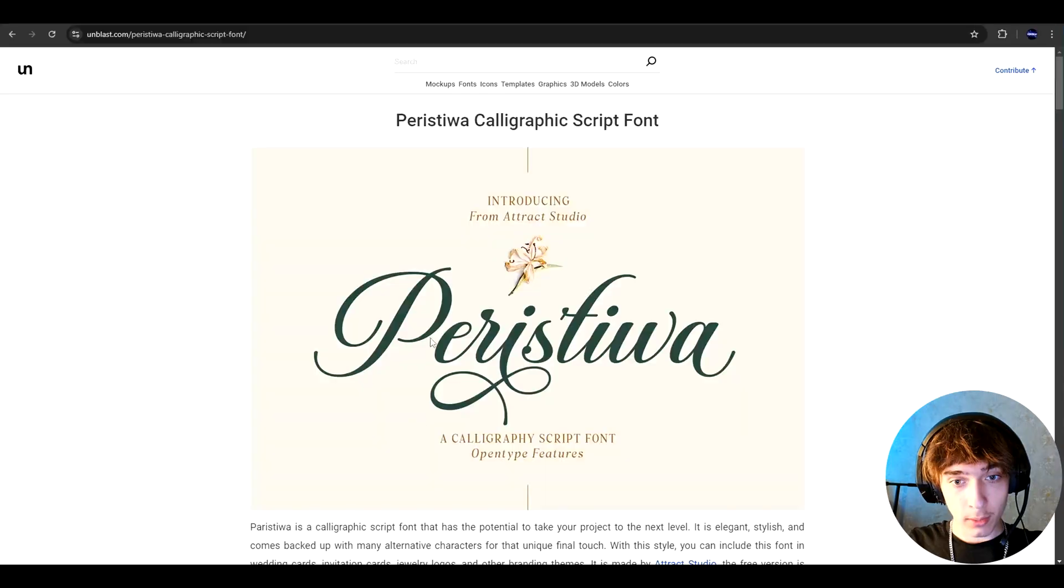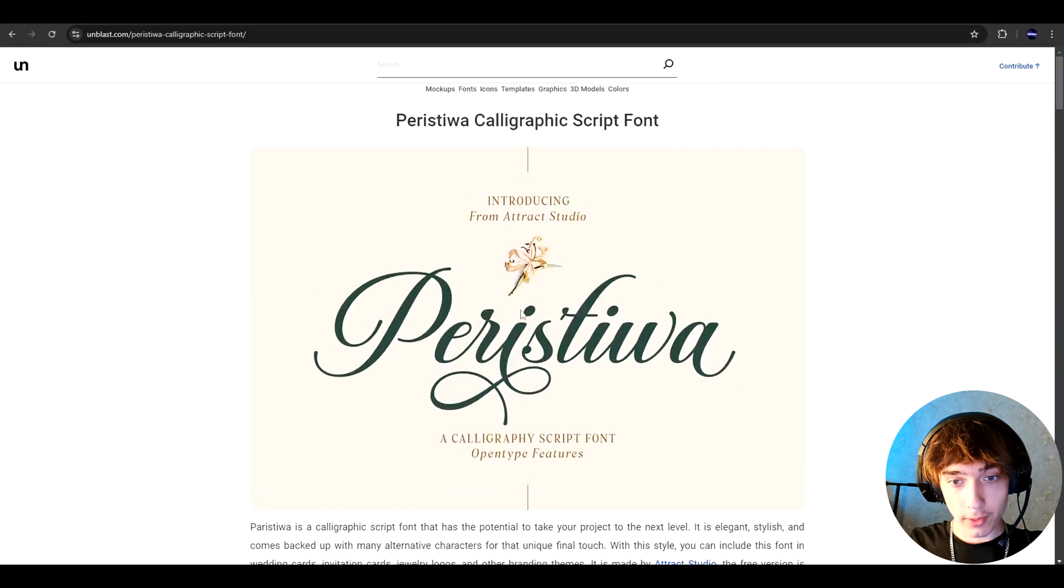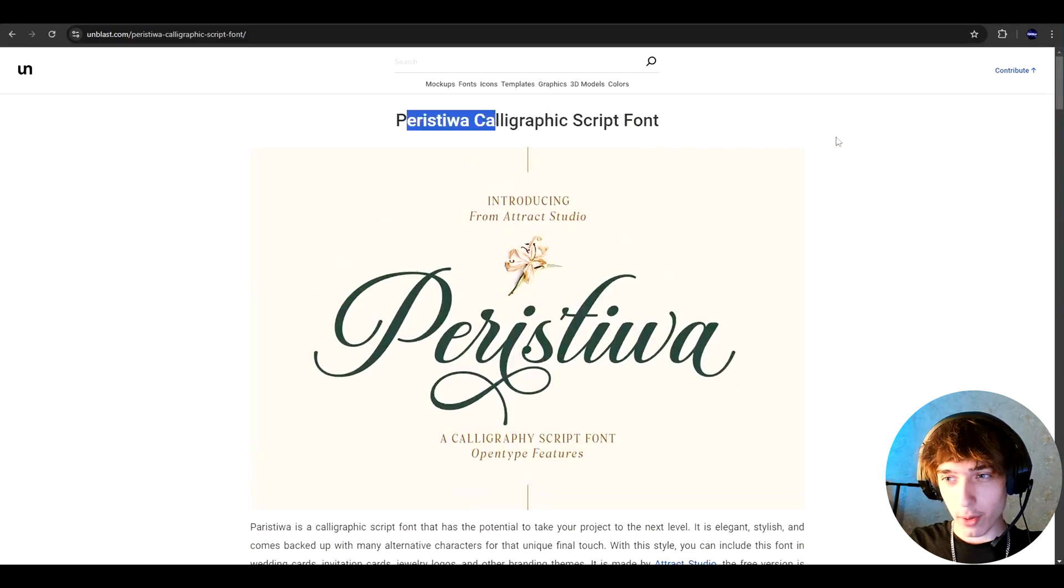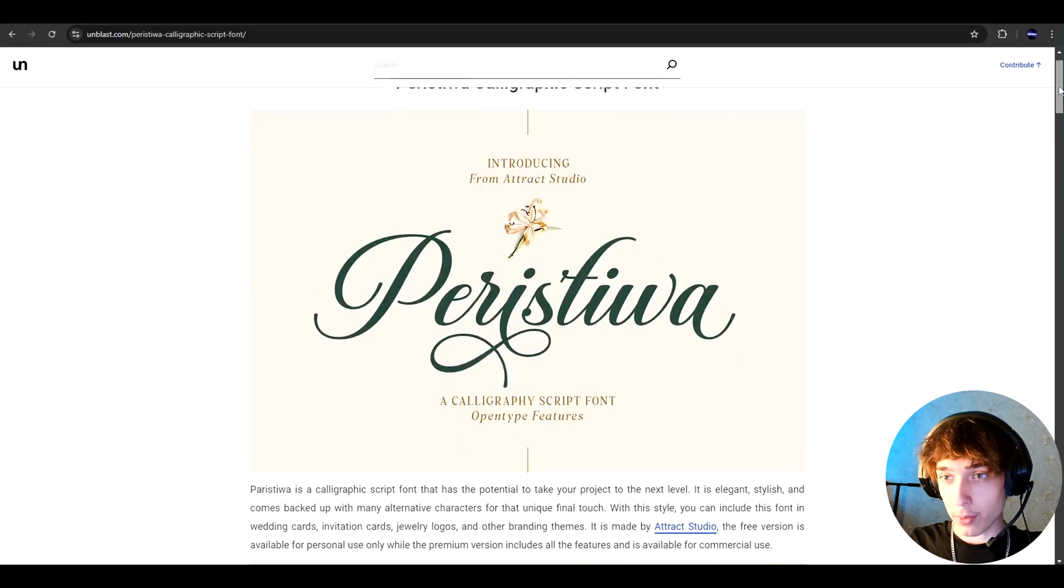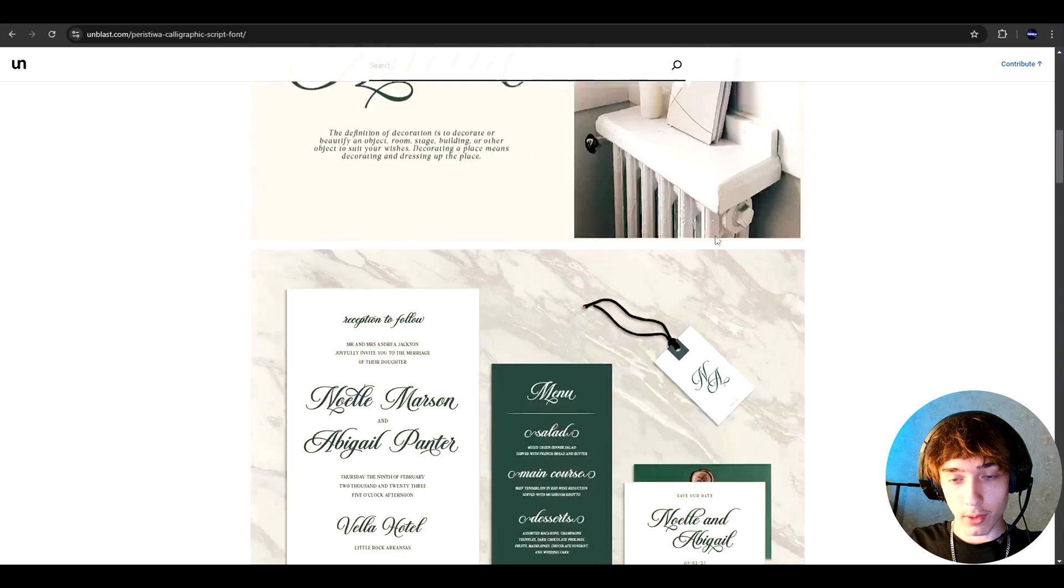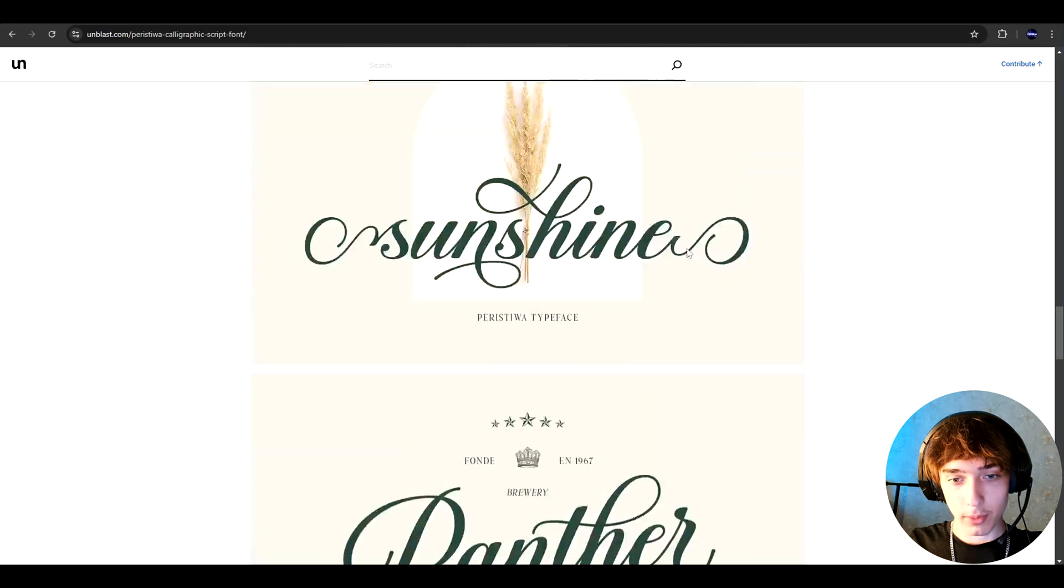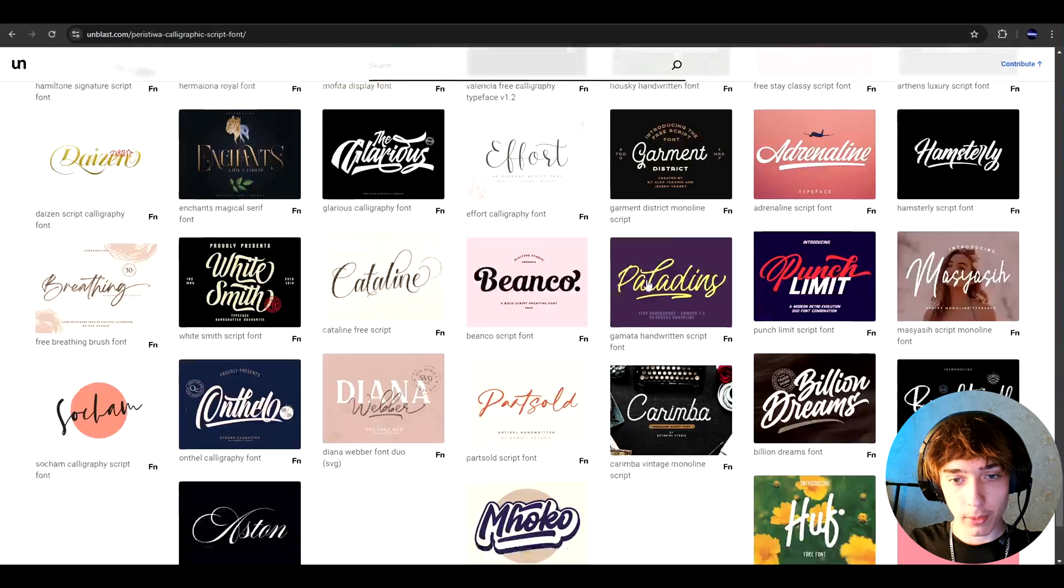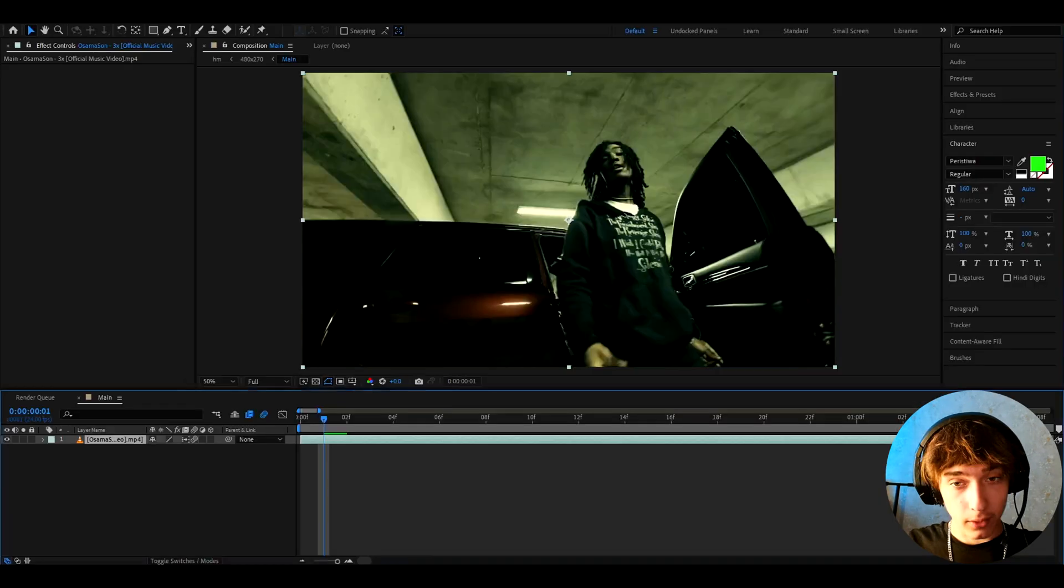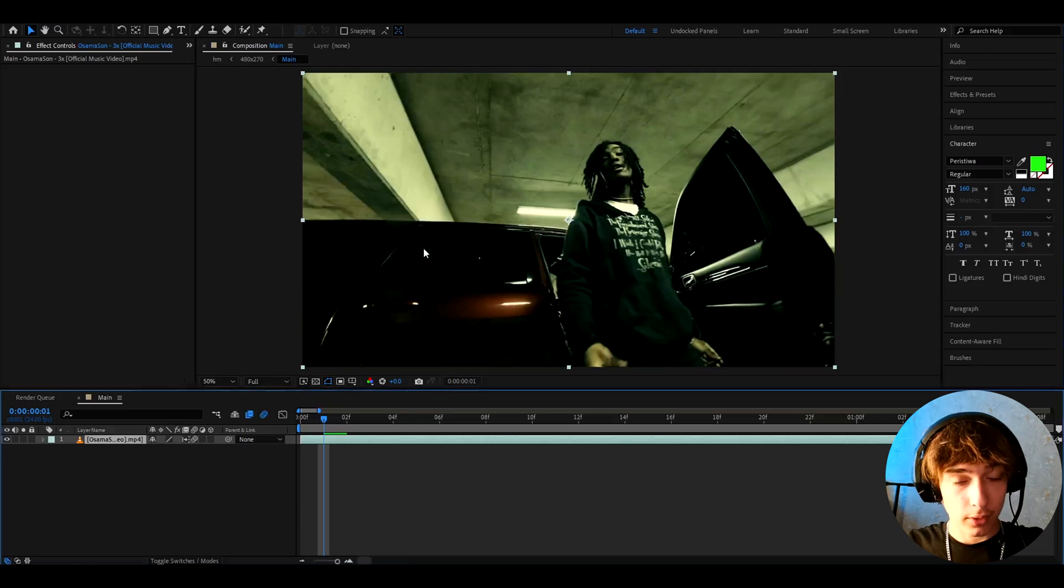Alright guys, so the first thing you want to do is download this free font. It's called Peristiva. I don't know how to pronounce it and if you go to the link in the description, you can go down and here you can press on free download.